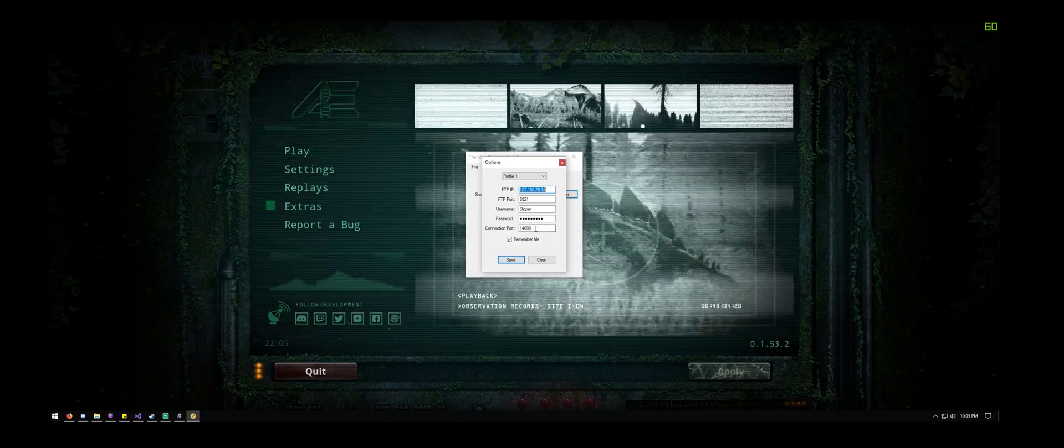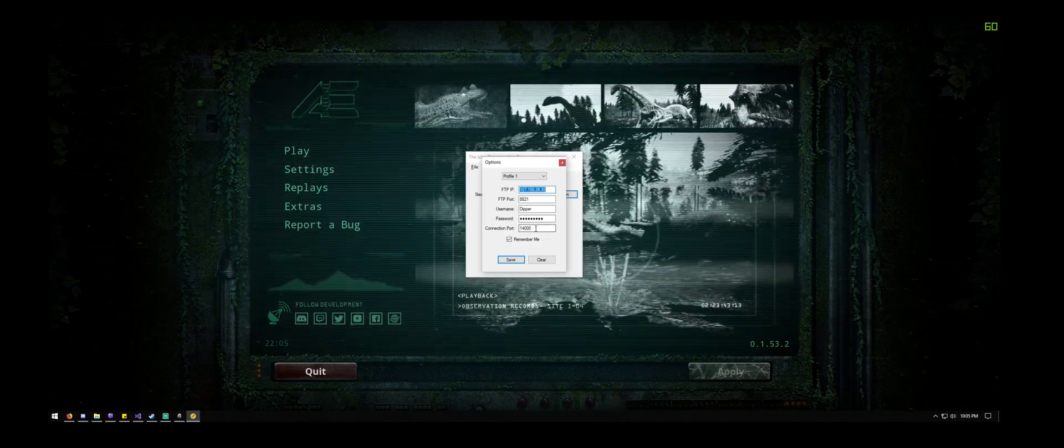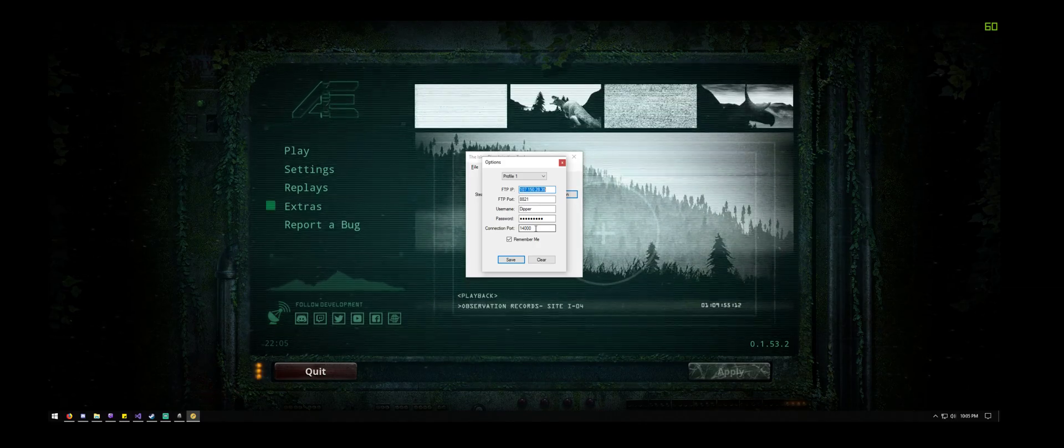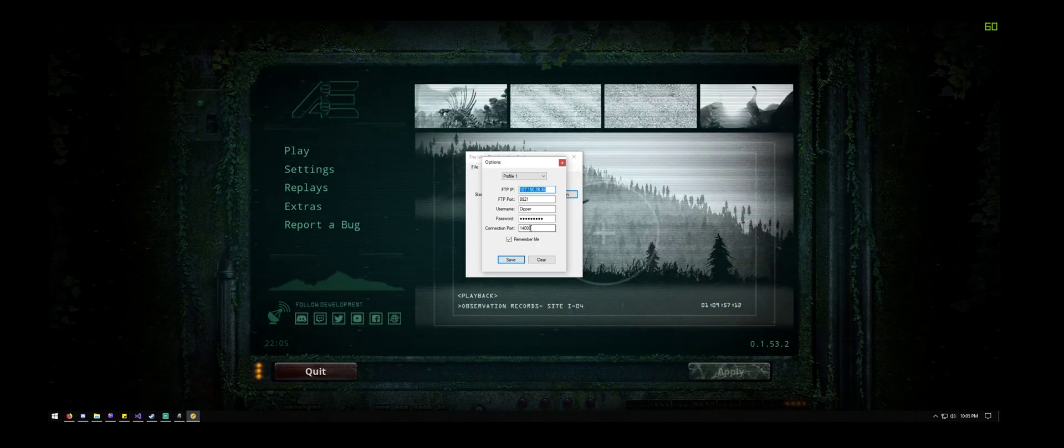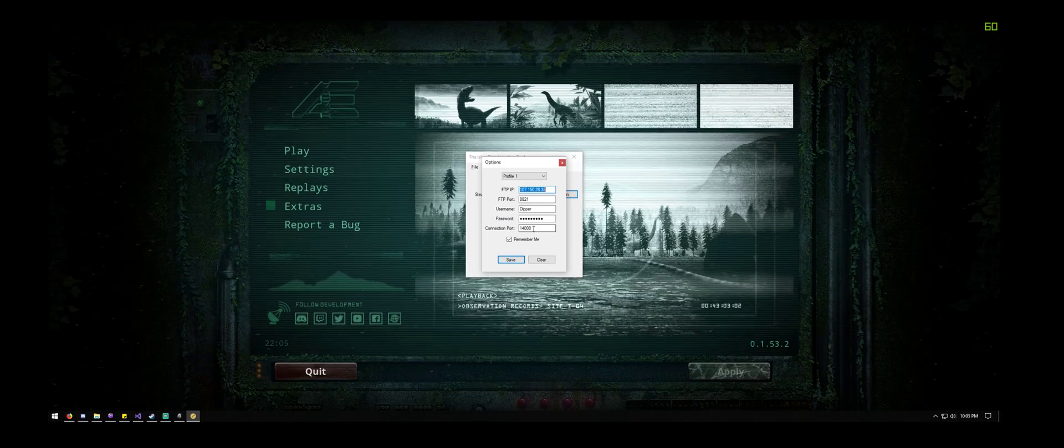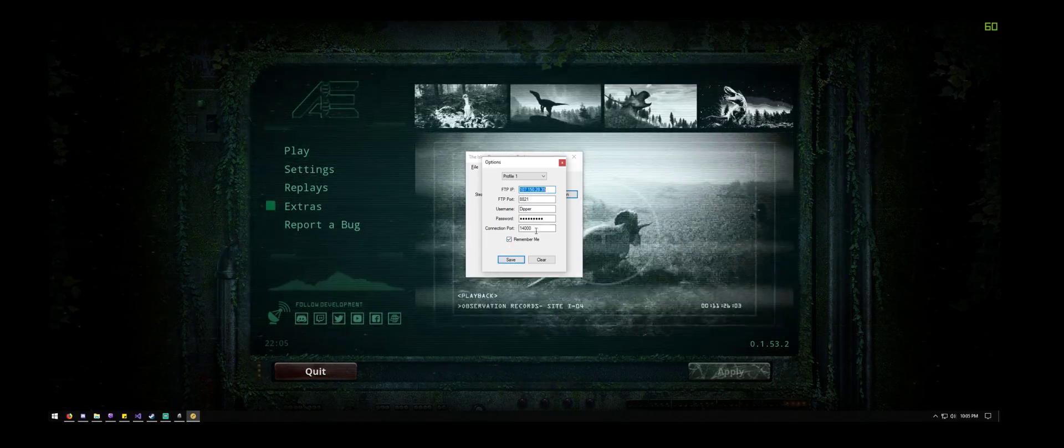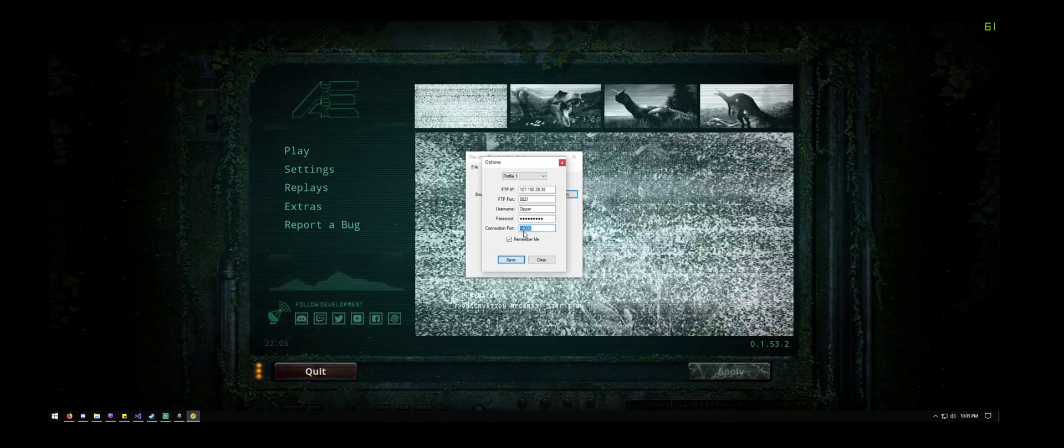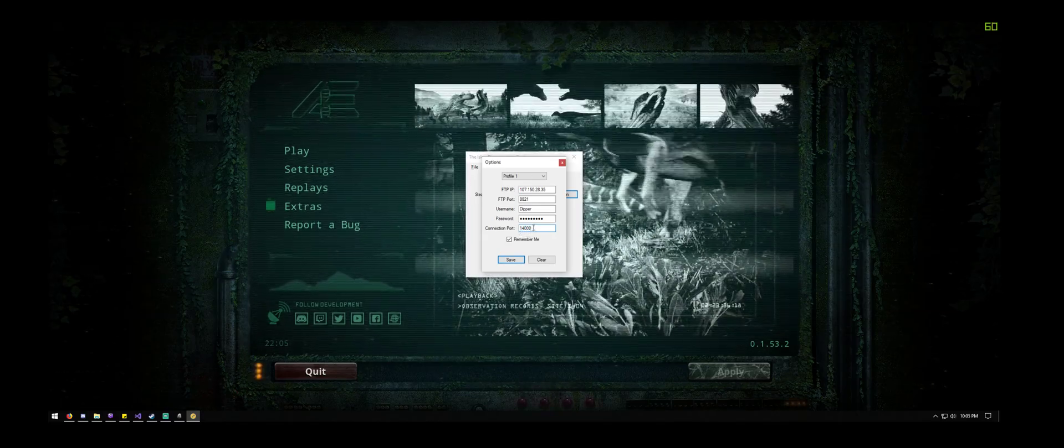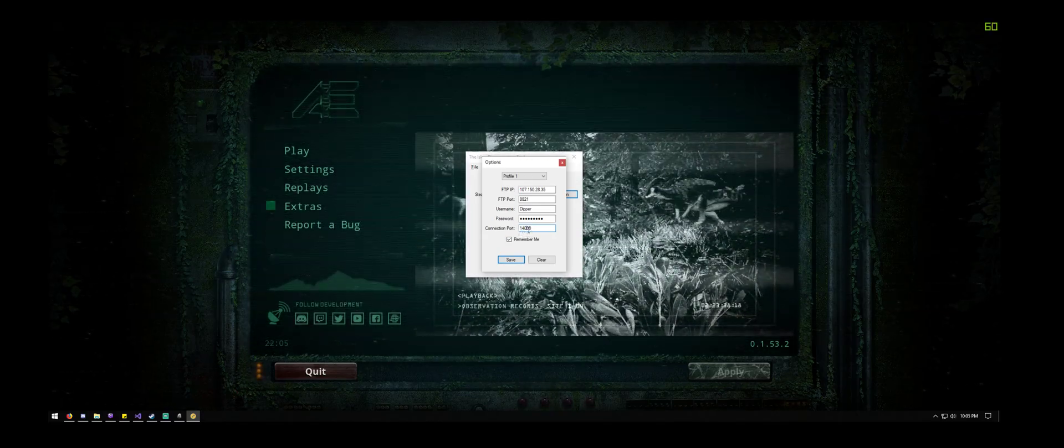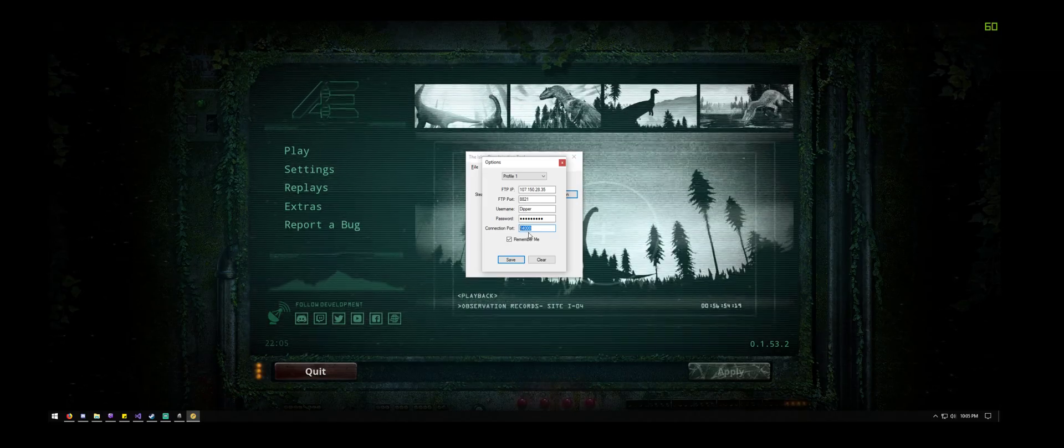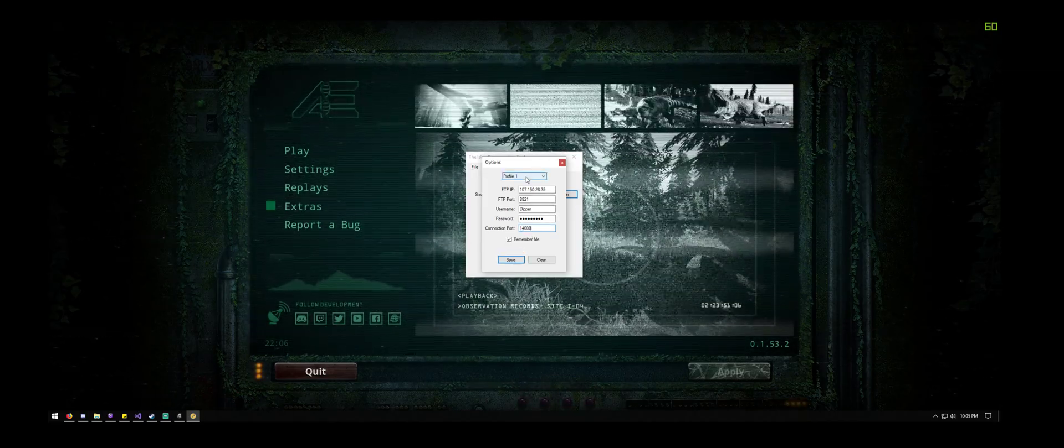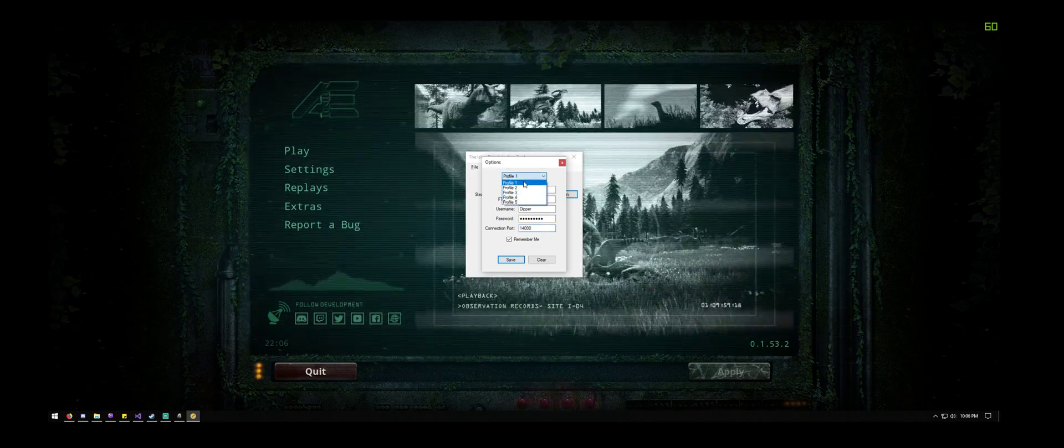And then the connection port is from the connection IP address that's listed on your game panel. The only thing it actually uses that port for is the folder structure—it uses that port in the folder names. Another important thing to note is that you can actually manage up to five different servers at a time.